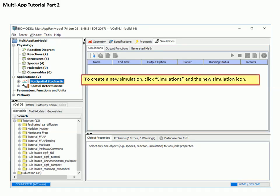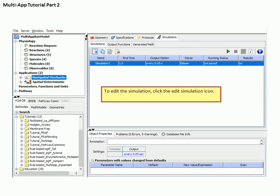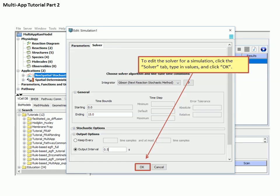From either the navigational tree in the upper left window pane or from the tabs at the top of the main workspace, select Simulations and then click on the New Simulations icon. To edit the simulation-specific parameters, click on the Edit Simulation icon. A window appears with a number of dialog boxes. First select the Solver tab to select the solver — in this case the default Gibson method — and also to set different parameters for the simulation. We'll choose an end time of 15 seconds and an output interval of 0.5 seconds. Click OK.